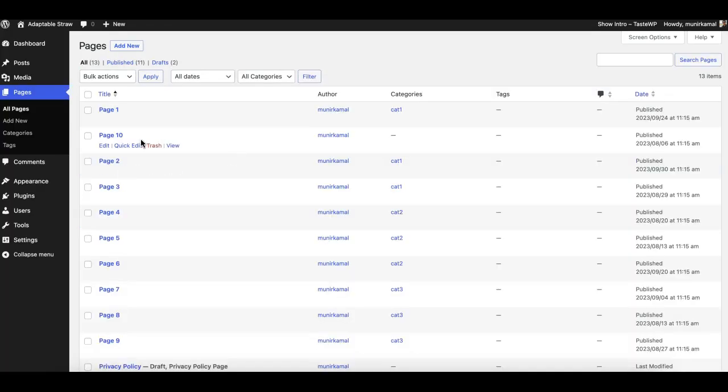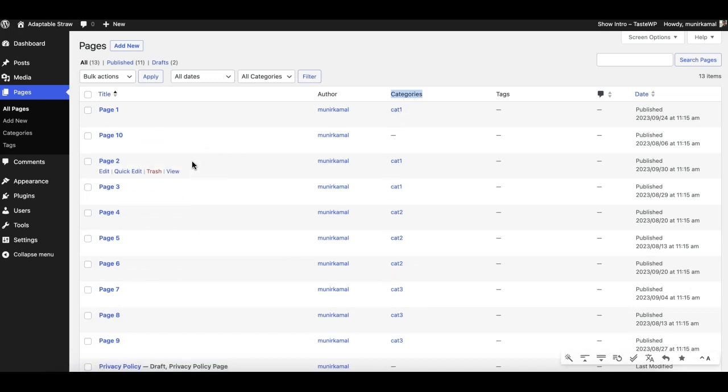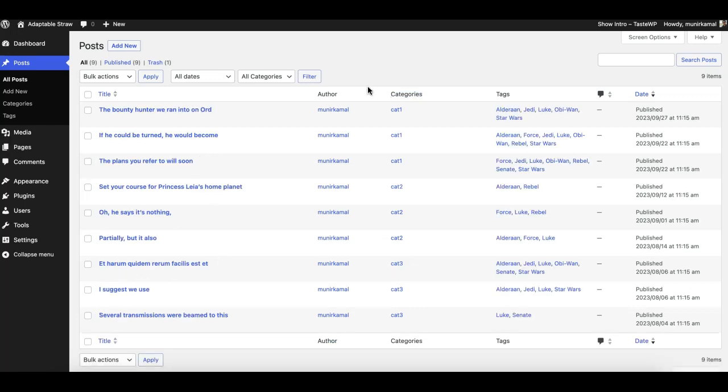Now I have some dummy pages and I have this new option provided by this plugin. I've assigned the same categories - one, two, and three - to some random pages. Similarly, I have some dummy posts.